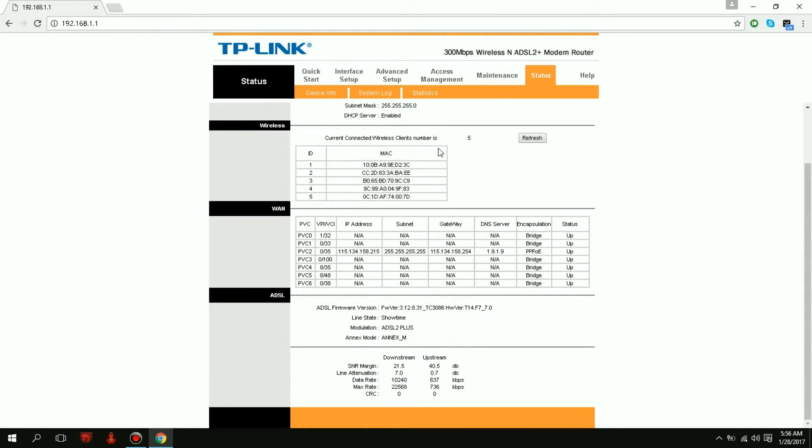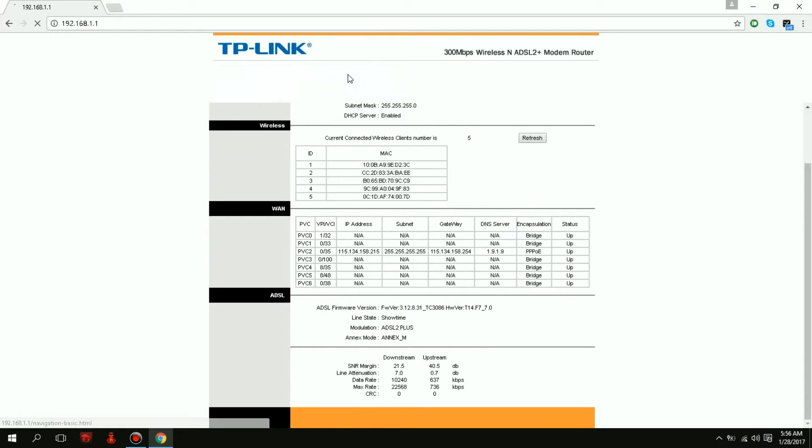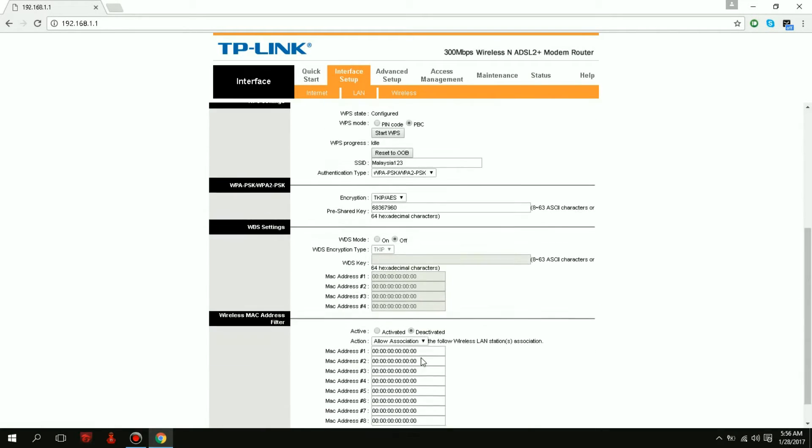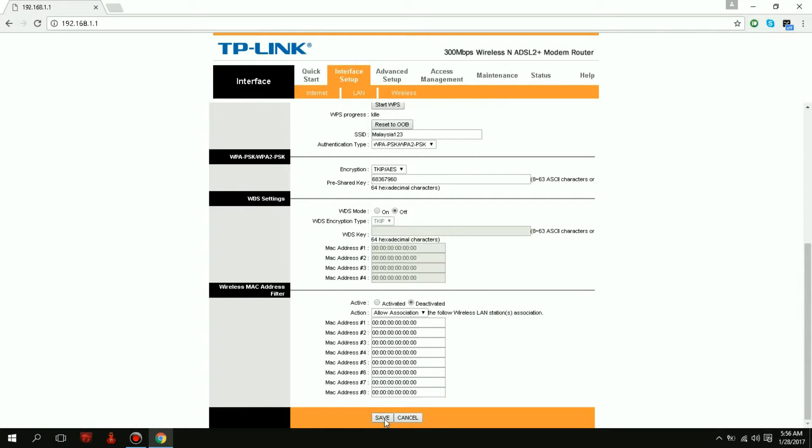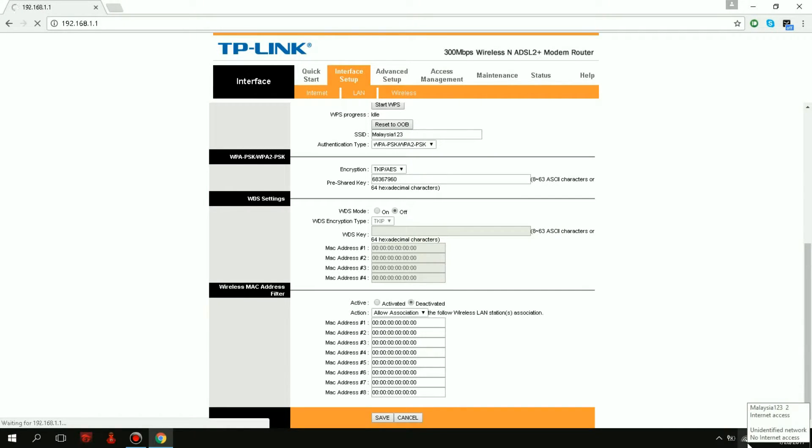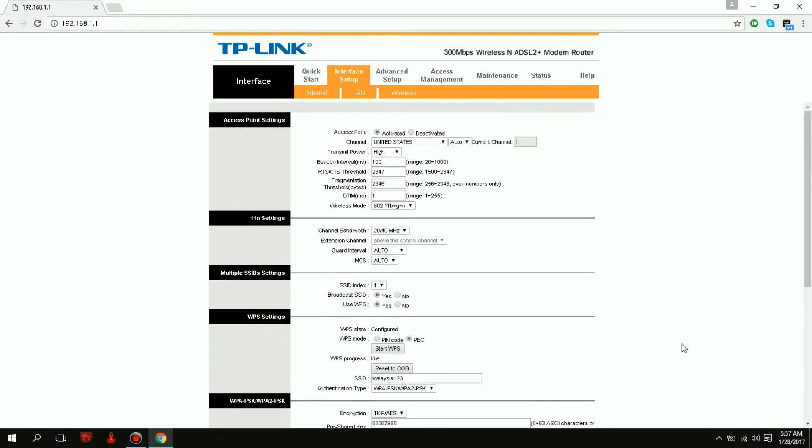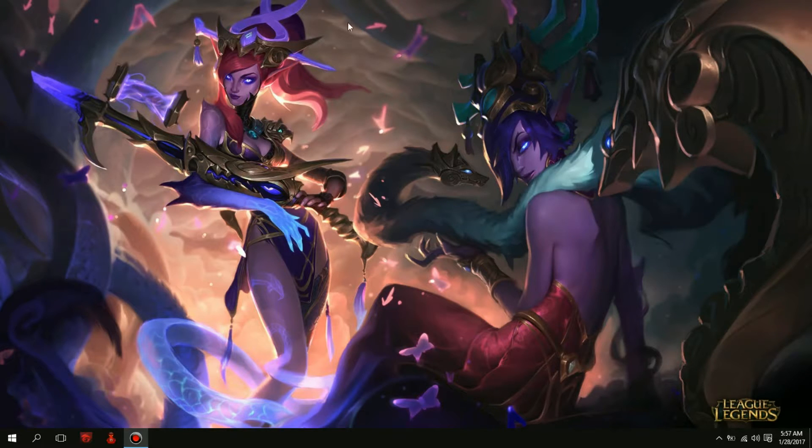People say if you save something then you will reboot your modem, but in my case it does not reboot. If I save this, it doesn't reboot anything. You see my WiFi is still on. In this case it didn't change anything, so I'll close this down.